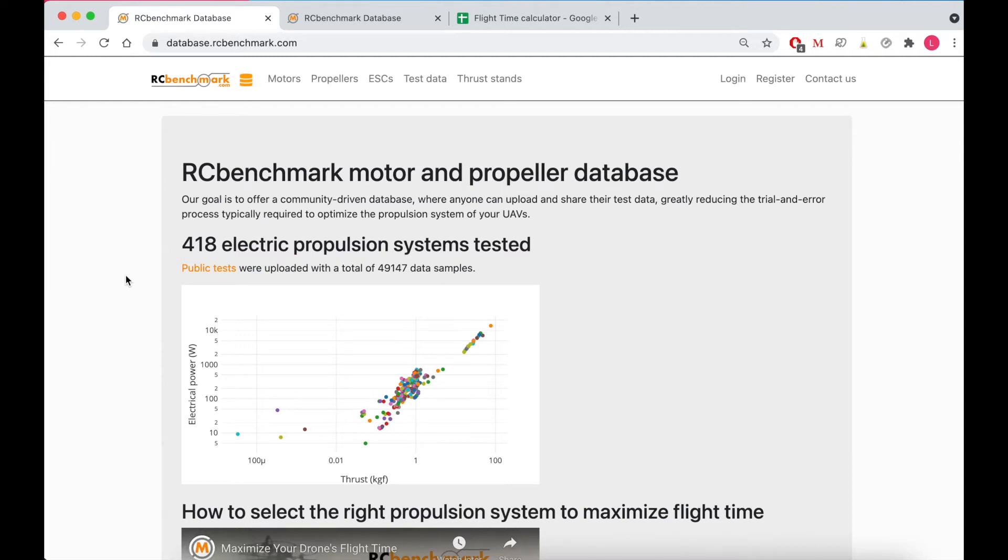Hi guys, Lauren from RCBenchmark here. Welcome back to part two of our database video series.